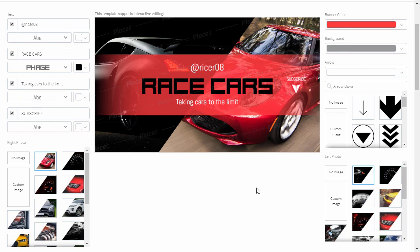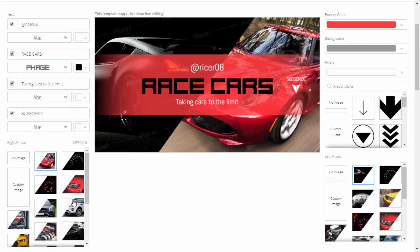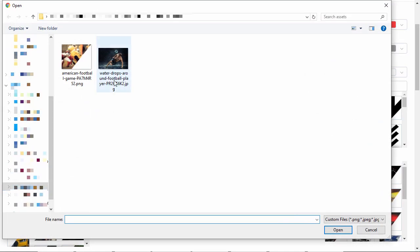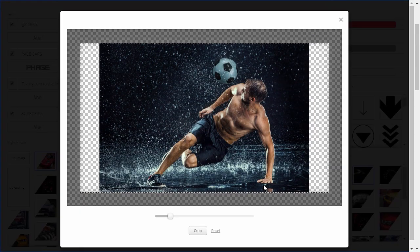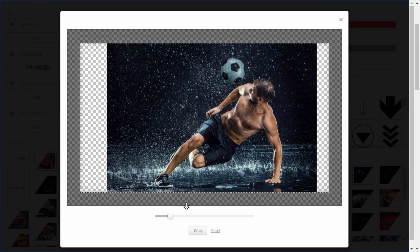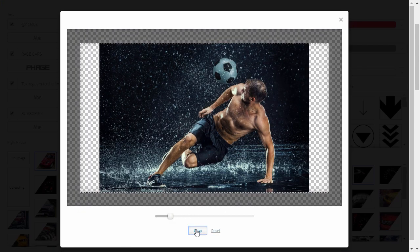First, let's change the photos. You can pick one of the propositions, but if your channel isn't about cars, you'll have to upload custom images. For high quality images that will make your YouTube banner look professional, visit Envato Elements. Click Custom Image to upload your photo, give it a moment to load, then crop it. You can resize it and move it to get the best frame. When you're ready, click Crop and wait a few seconds.